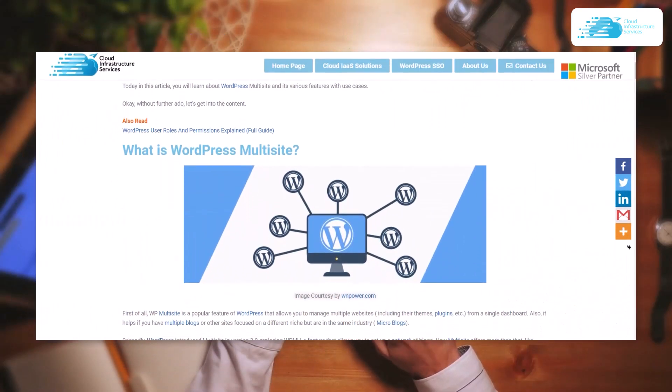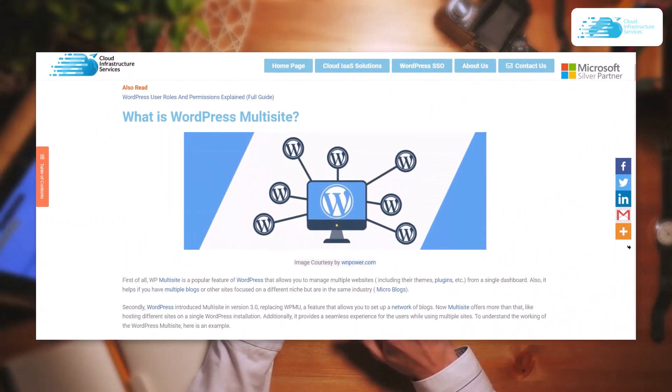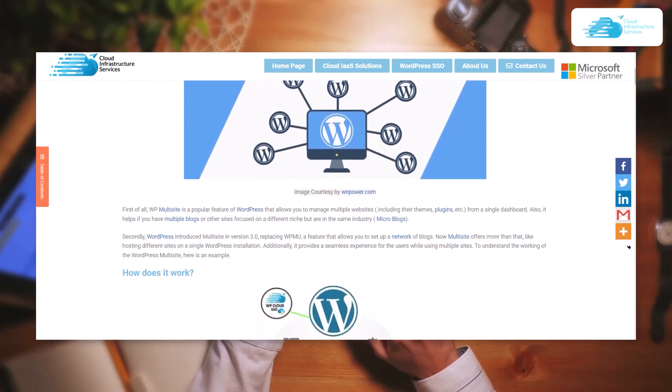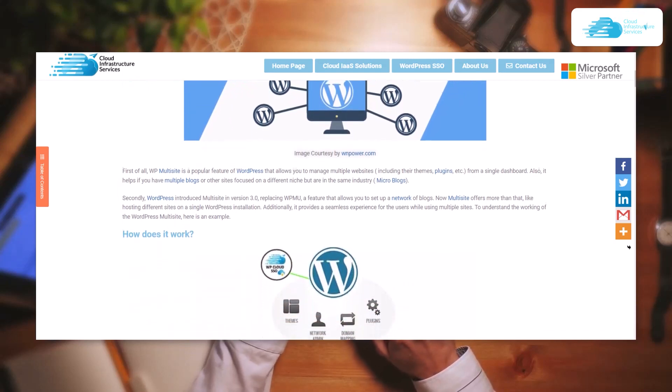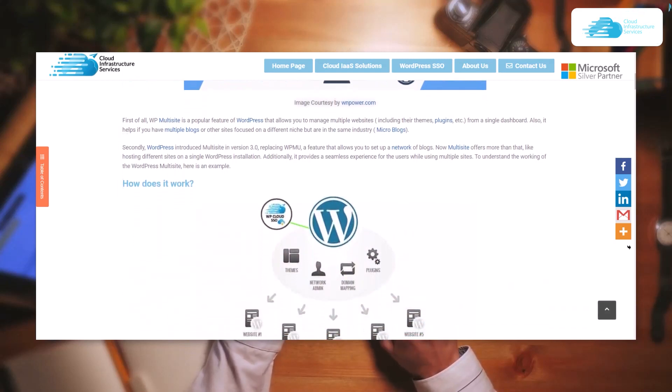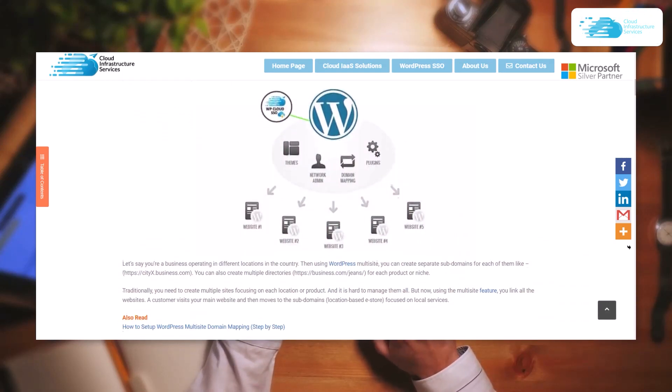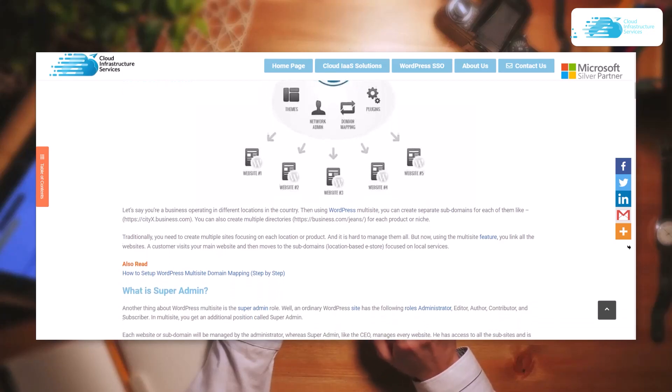That brings us to the end of this video. If you want to learn more about the use cases of WordPress multi-site, you can check out the blog linked in the description box. If you have learned anything new with this video, make sure to leave a like and subscribe to the channel.